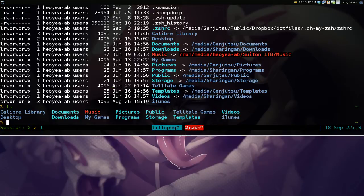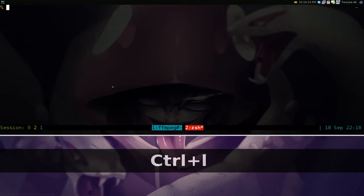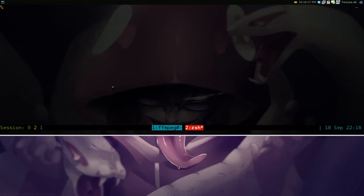When you clear off your screen using control L or something, it just clears off the screen. It doesn't actually delete the old stuff that you did, okay?